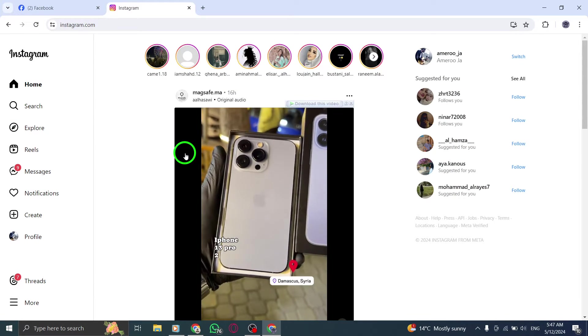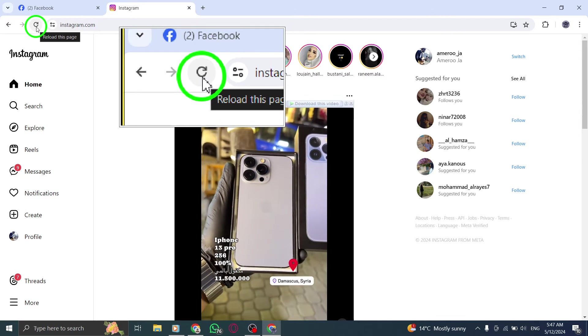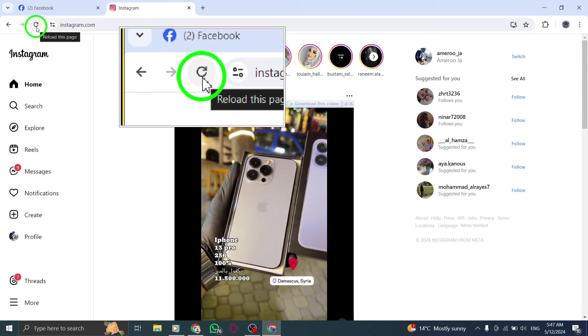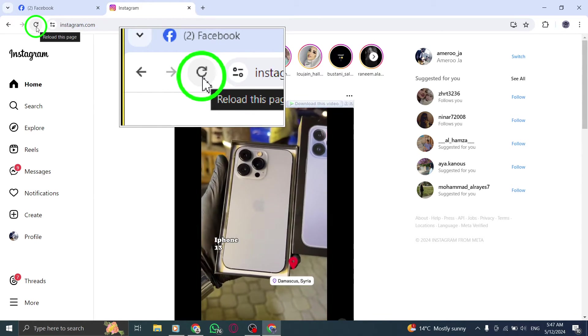First, try refreshing the Instagram web page. Sometimes a simple refresh can resolve notification issues.